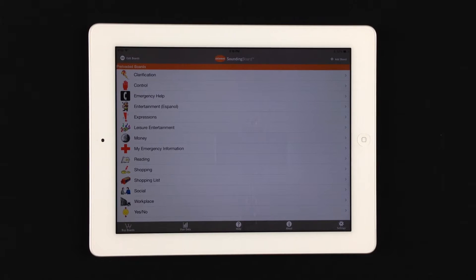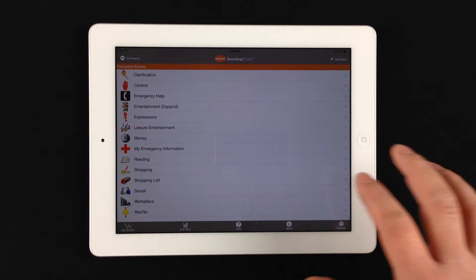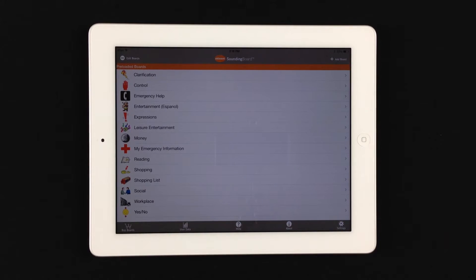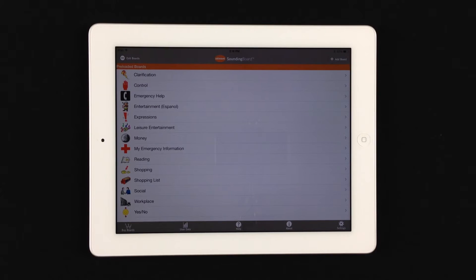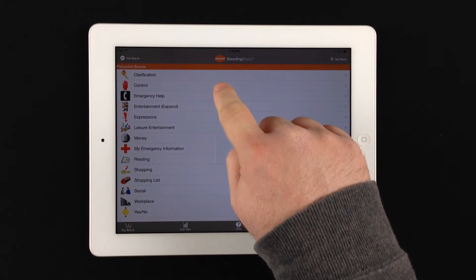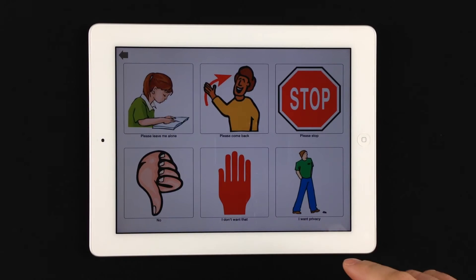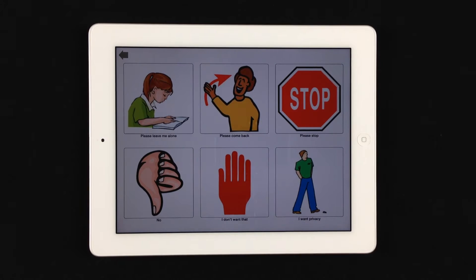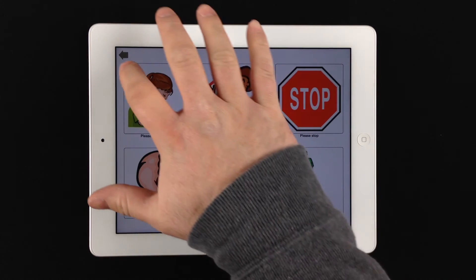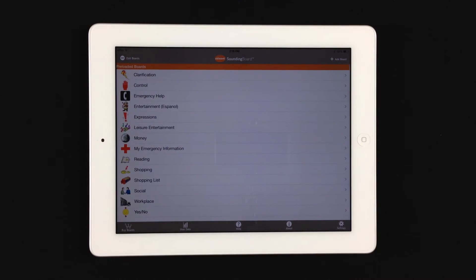As you can see right now, we're in landscape, so you have that freedom there. First things first, you'll notice that there are some preloaded boards in the application that you can access right out of the gate. You can interact with them. They're already preloaded with messages and prompts, so you can access those.